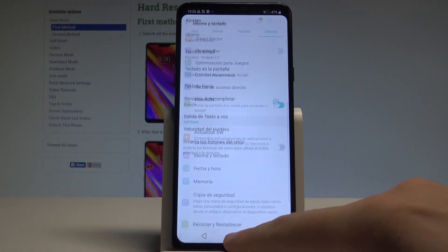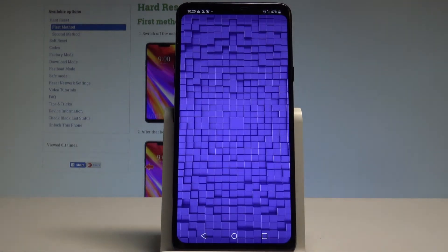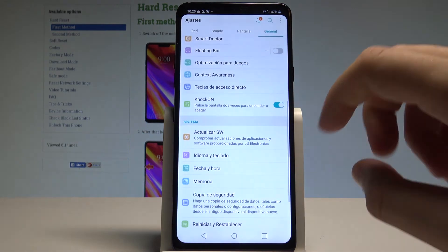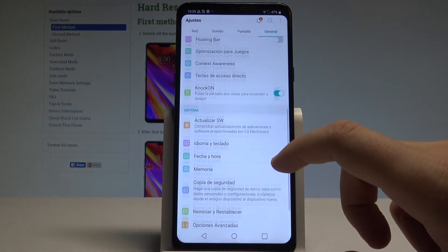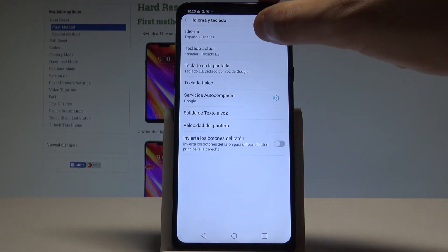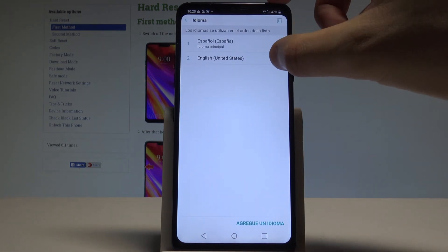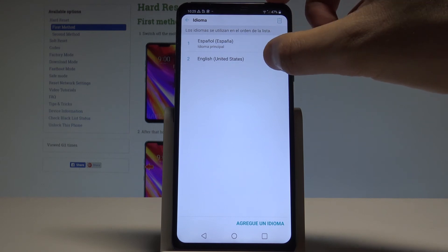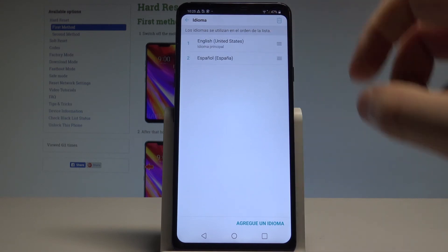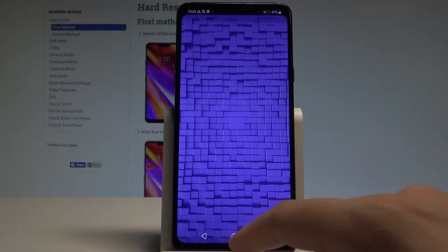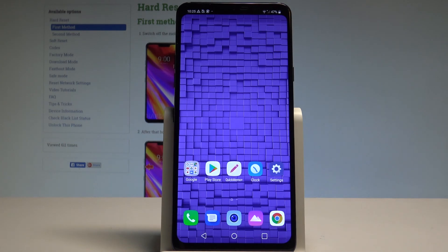As you can see, the whole list of settings and applications is now in Spanish. If you would like to go back to the previous version, find and select Settings, then choose Idioma e Teclado, then Idioma again, and place English into the first position. That's it — you are now using English.